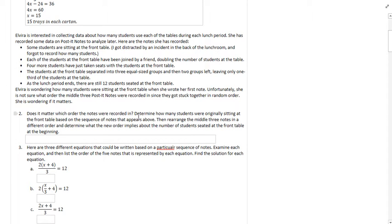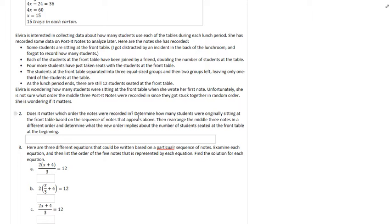The thing we want to figure out is if the order of those post-it notes matters. And this is something that you need to think about in terms of your algebra. Something that would be useful to think about here is what happens to a number if you add something to it and then multiply it by two, and then if you take that same number, you multiply it by two first and then add. See if you can get different numbers that way. That's really what I want you to look at for part two.